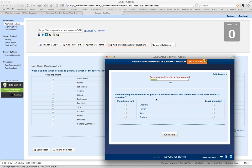They ask which is the most important. I'm going to say flavor. And least important, I'm going to say texture. Continue.